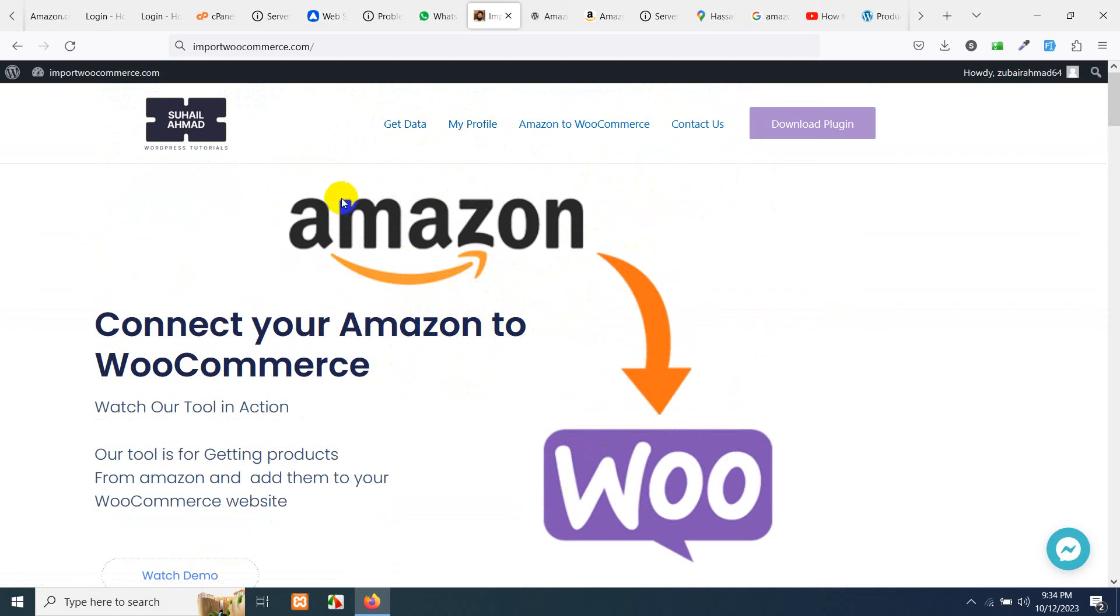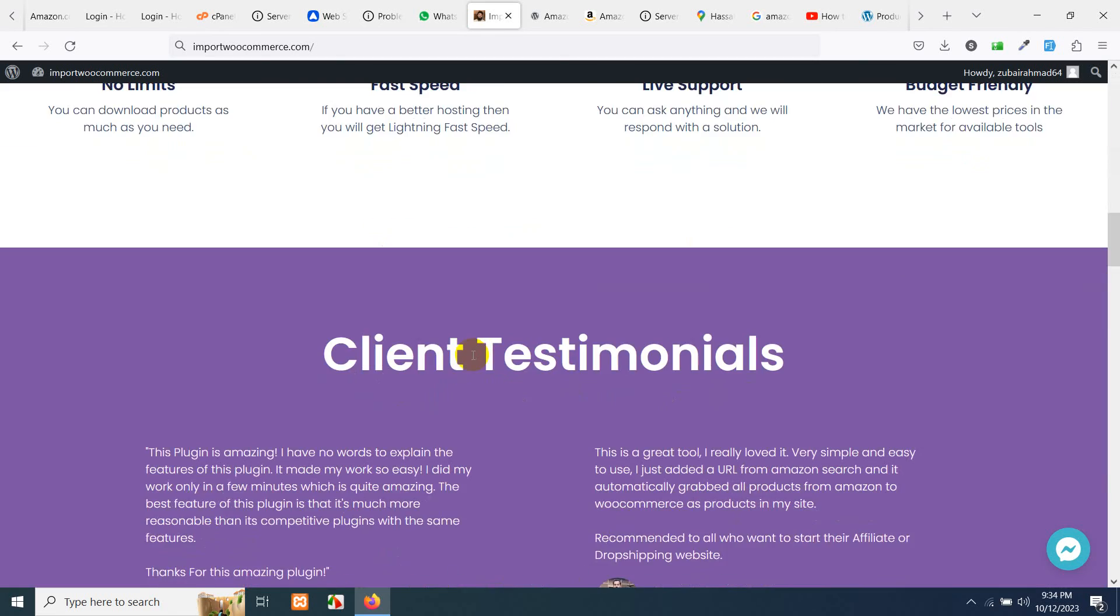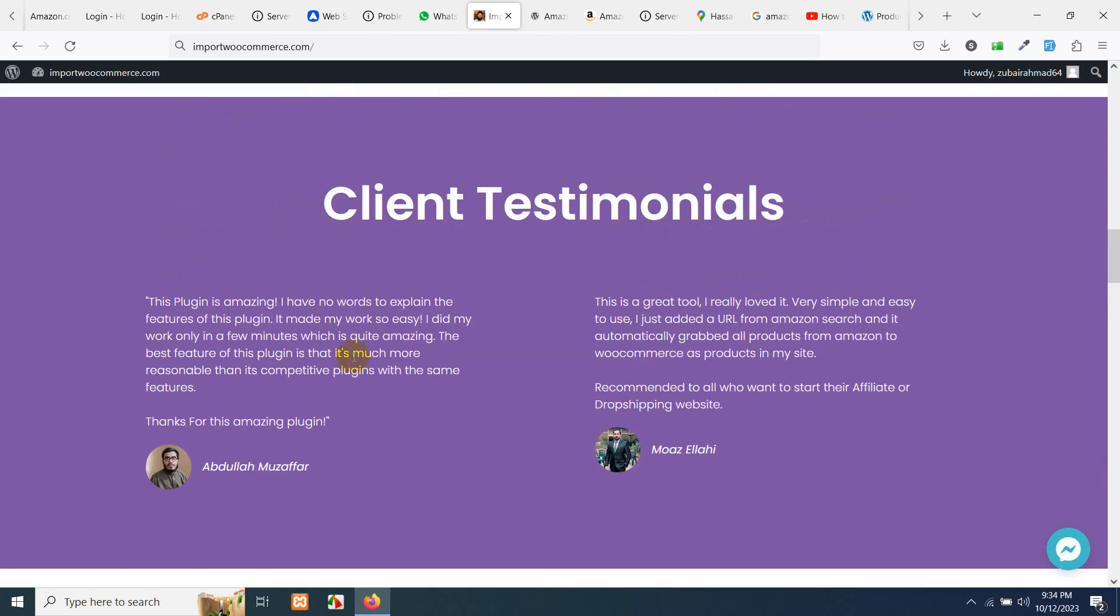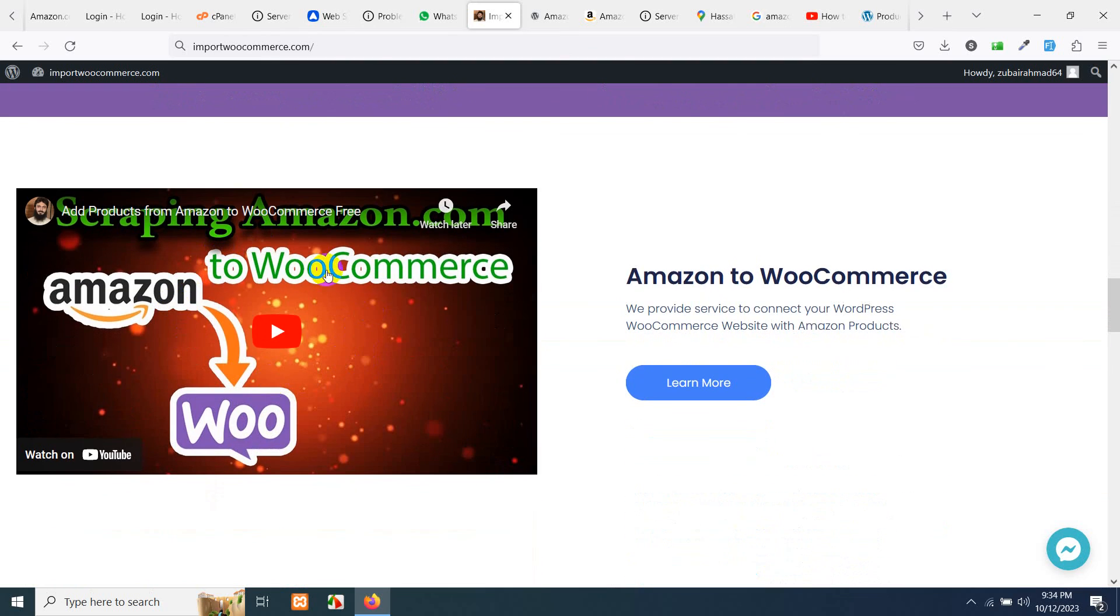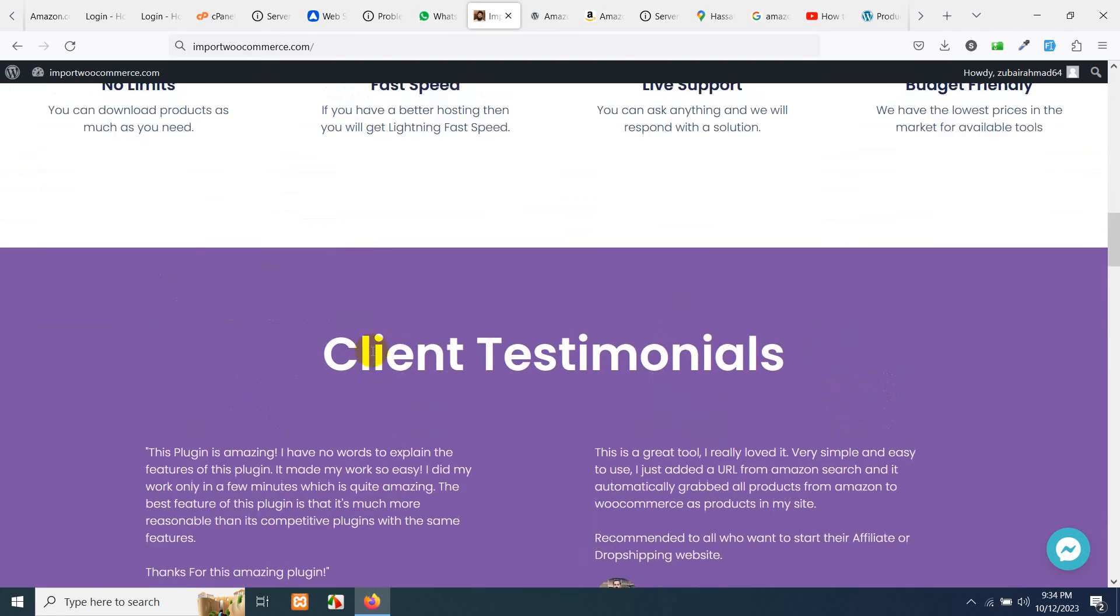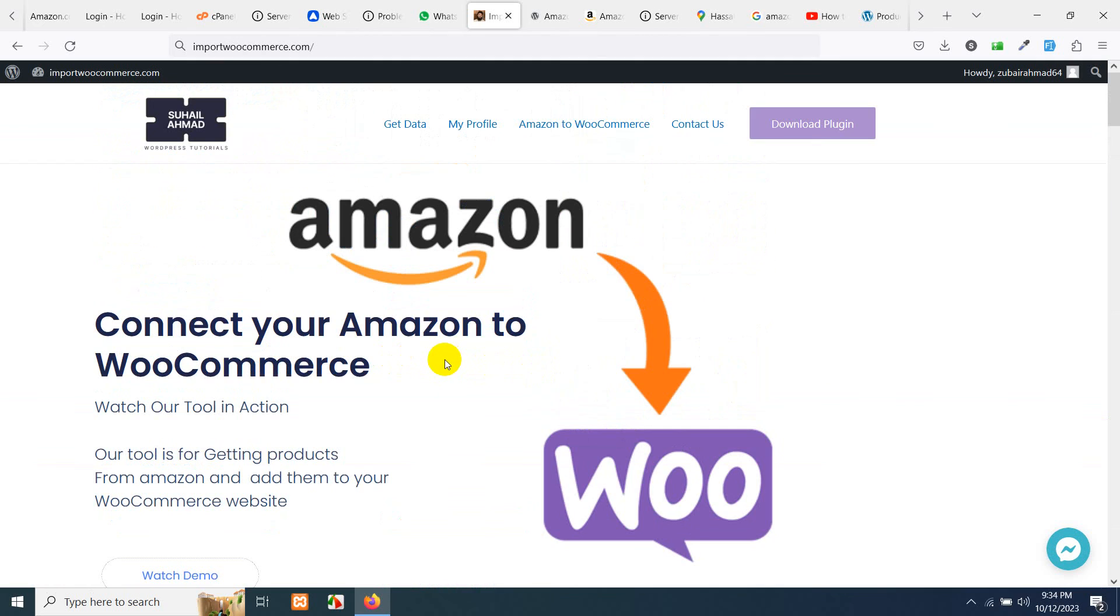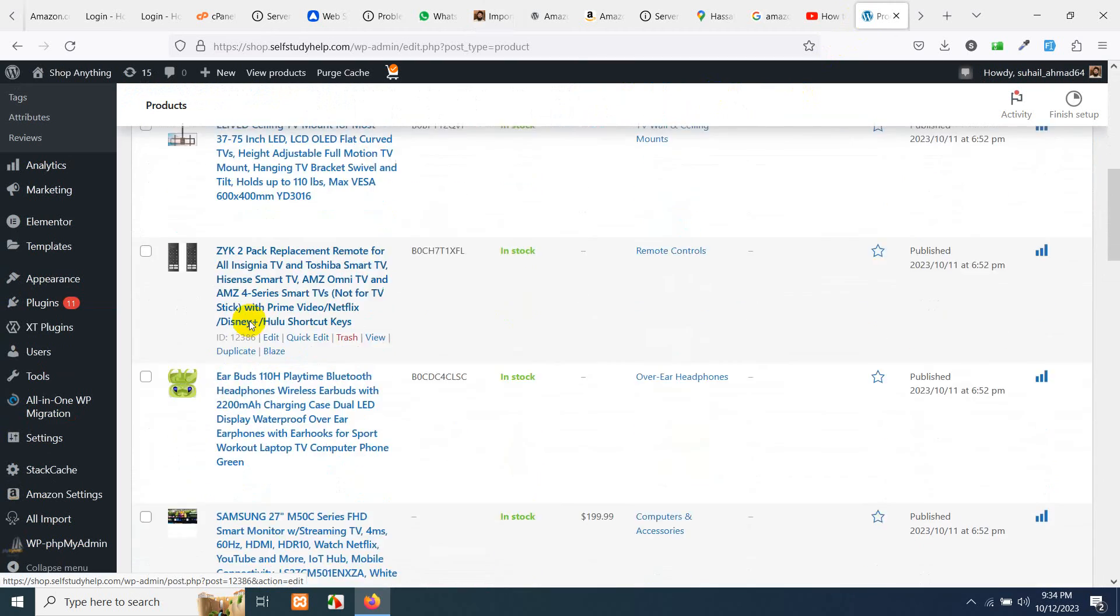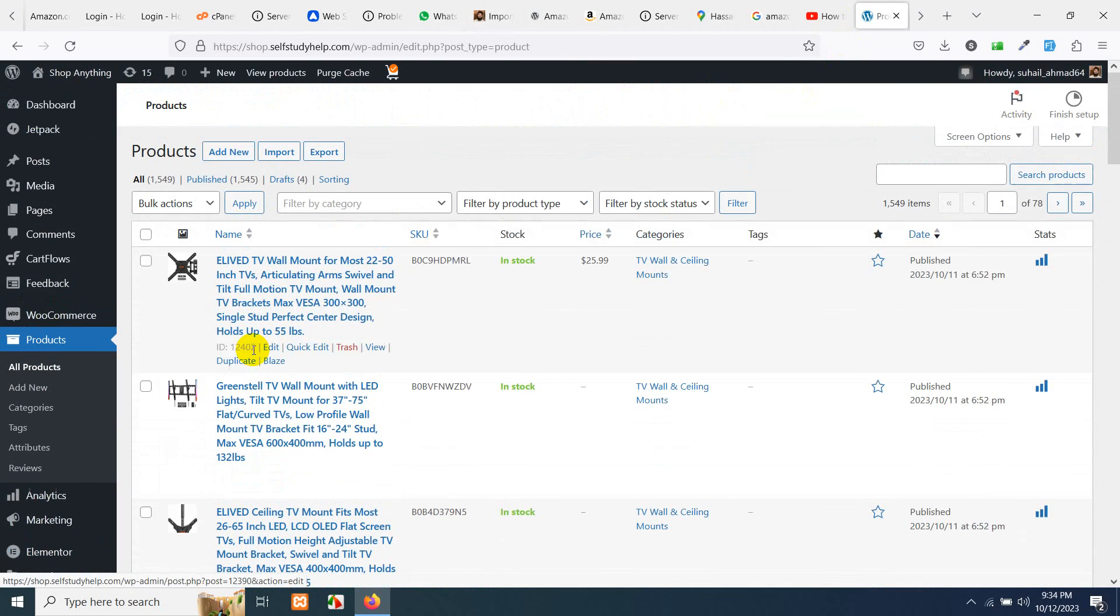Otherwise, all the questions, all your FAQs or frequently asked questions are covered in this video, this one which I pointed out. So when you watch this, you can easily download these products to your WooCommerce as WooCommerce products.